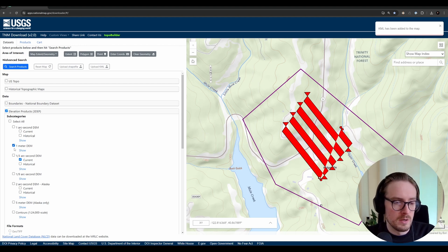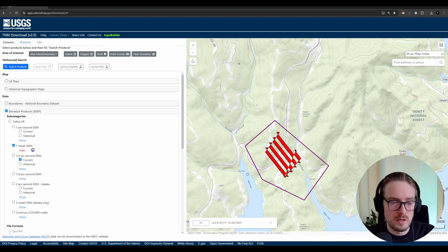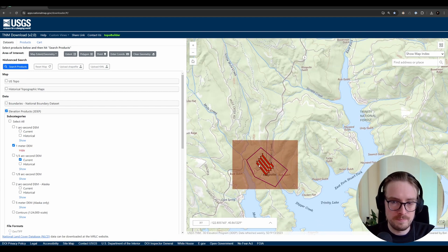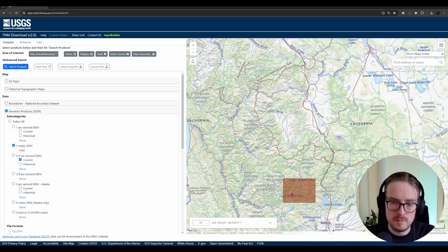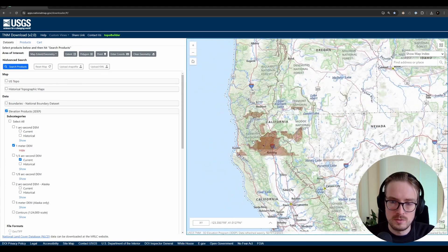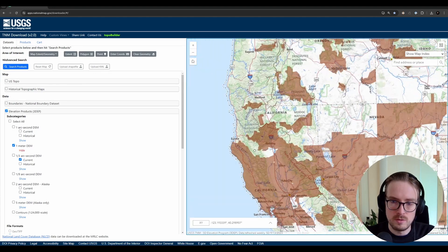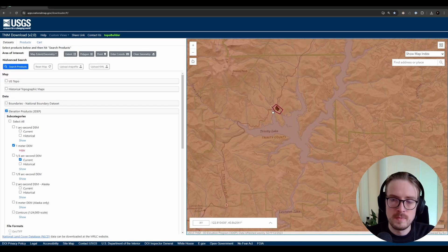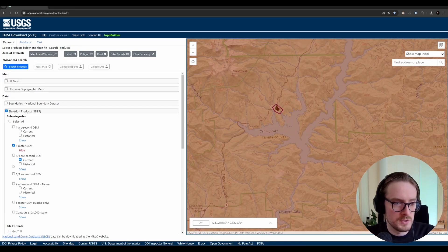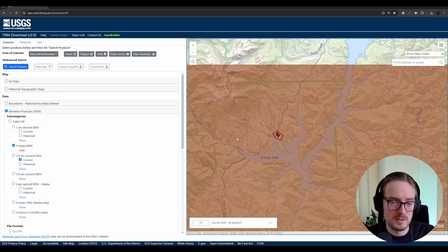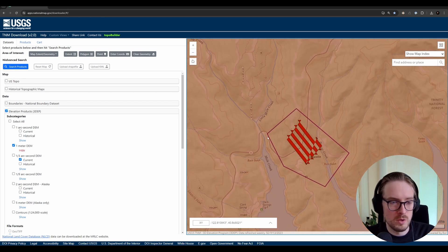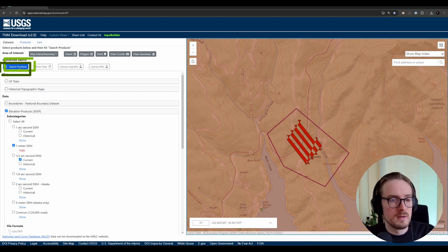You can also click 'Show' to display on the map where the 1-meter DEM is available — these are usually quite large areas all over the United States. In the worst case, you can still select one-third arc second or one-ninth arc second data, which is still more accurate than the default, though not as accurate as the 1-meter DEM.